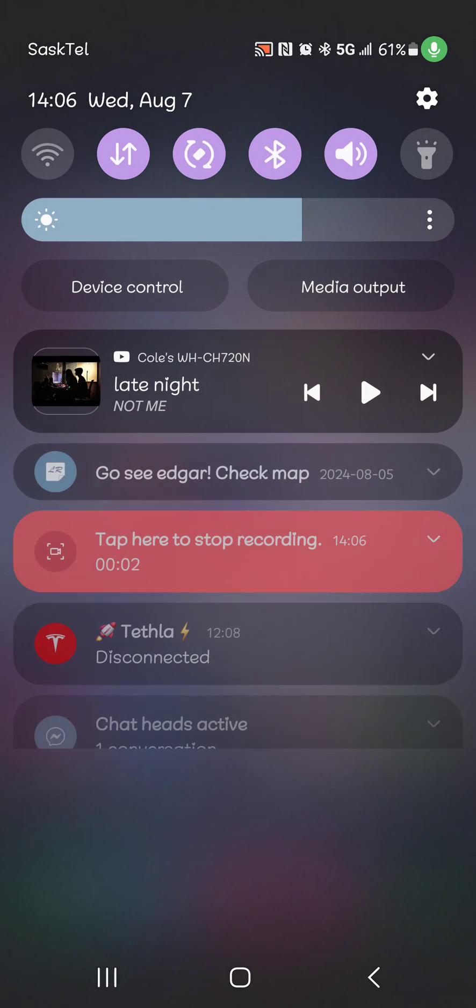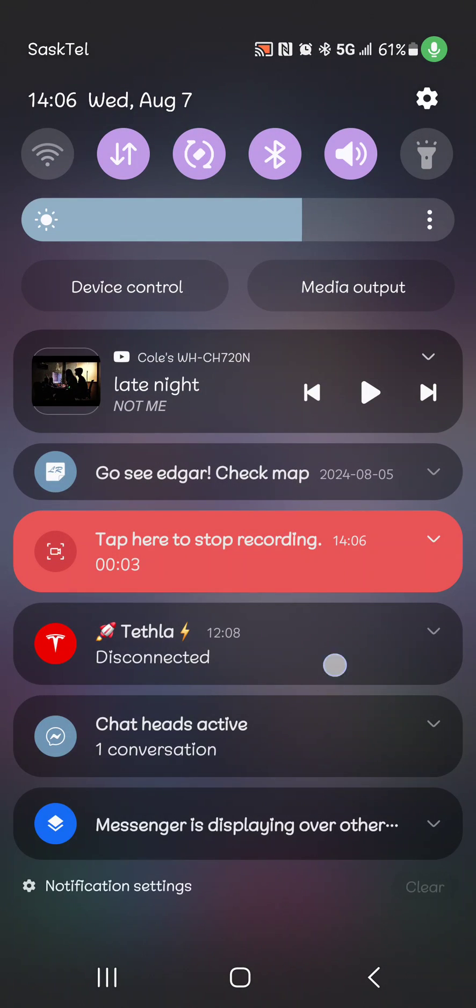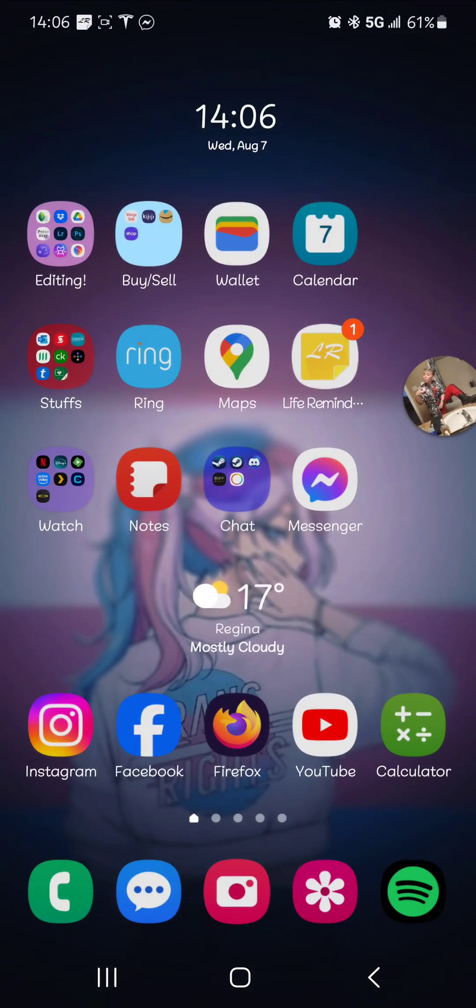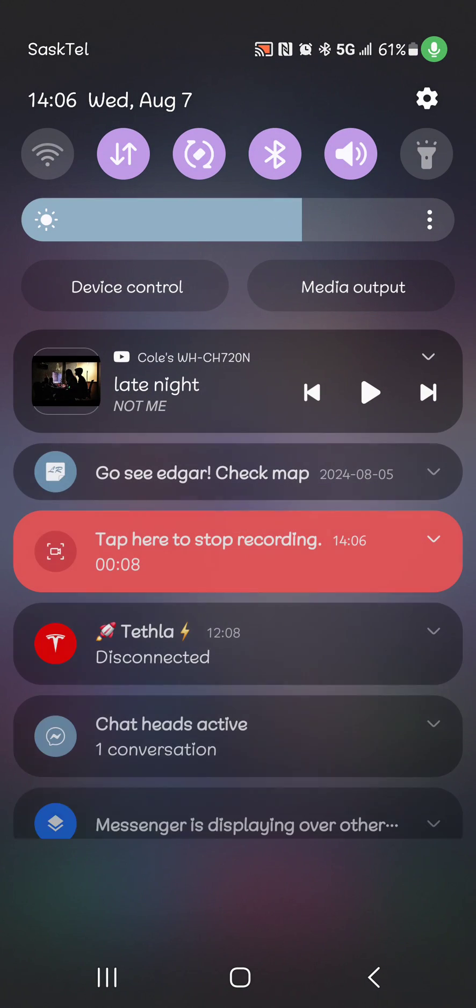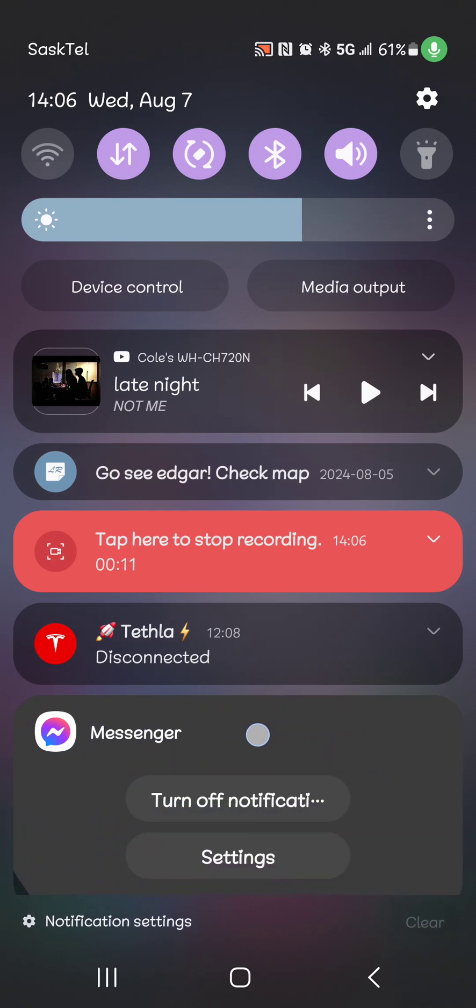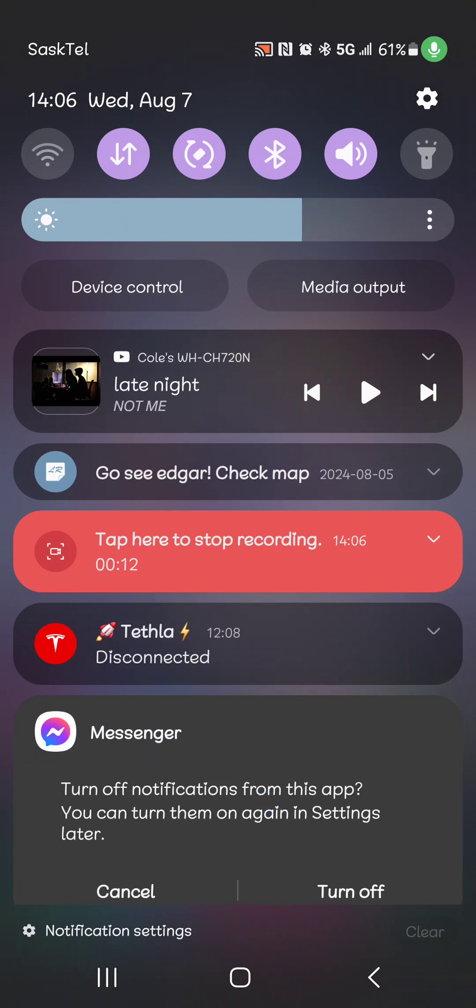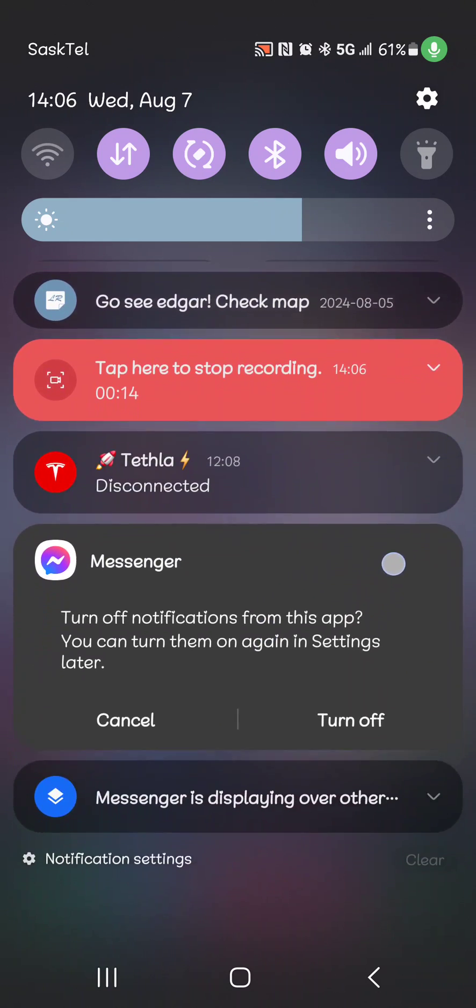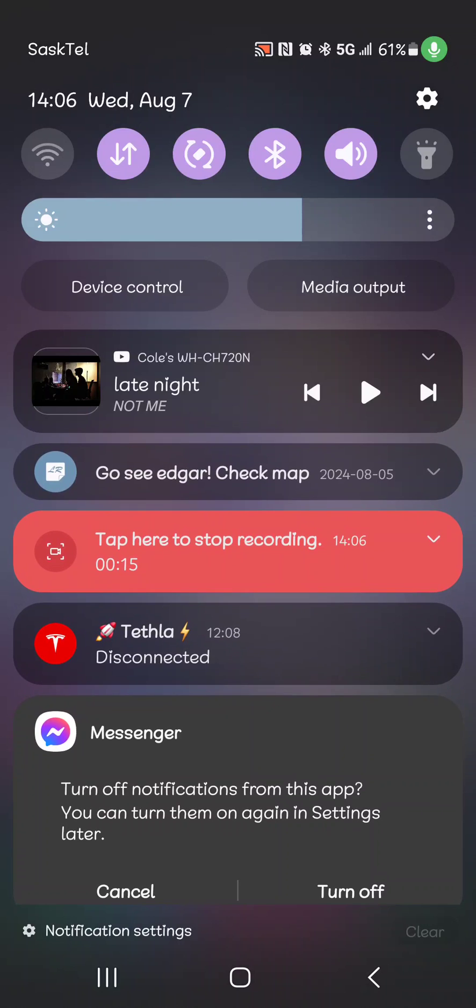Hey, are you tired of seeing the chat heads active notification here and always seeing that icon up at the top left? Because I know I am. And then you long click, go to notifications, and you can't turn them off without turning off all of messenger.